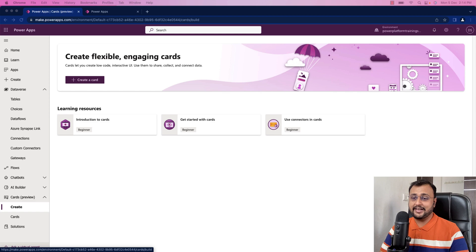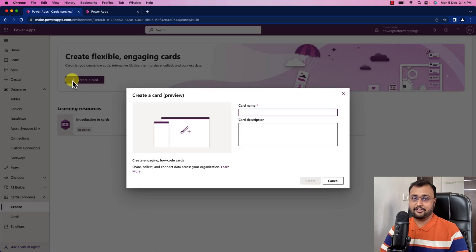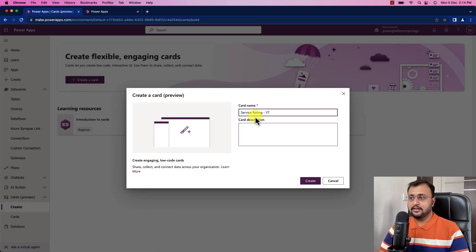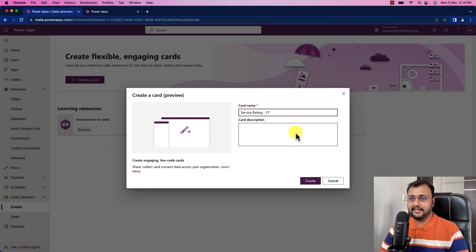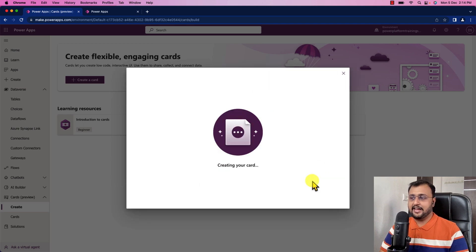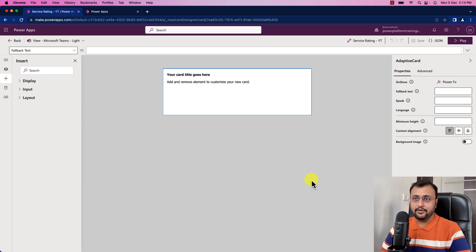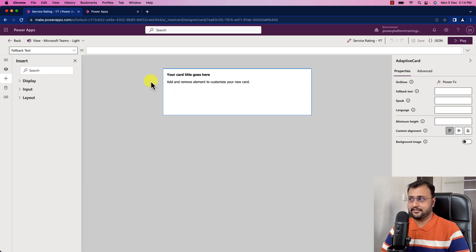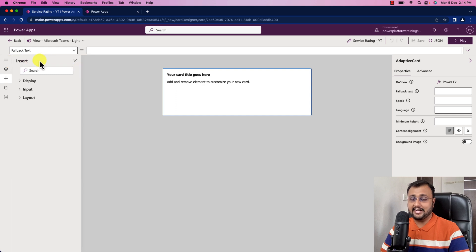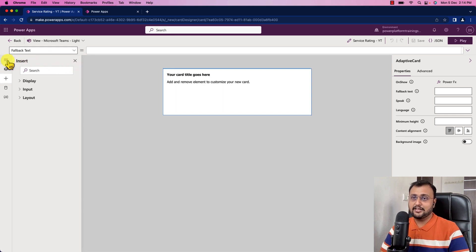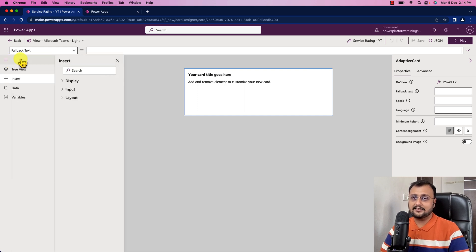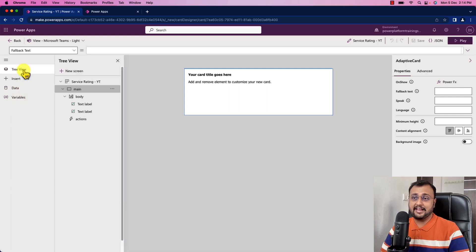Now let's get started with the card journey. To create the card, we will simply click on create card option. I am providing the name of the card as service rating YT and let's click on create. This has created this beautiful card for us. Now let's explore the different design elements which are available as part of card interface. This is the left navigation. Similar to PowerApps, we have tree view.